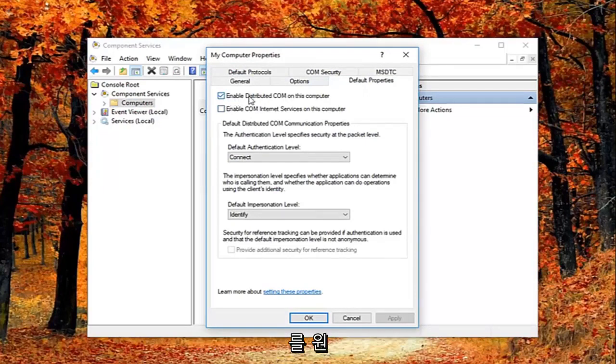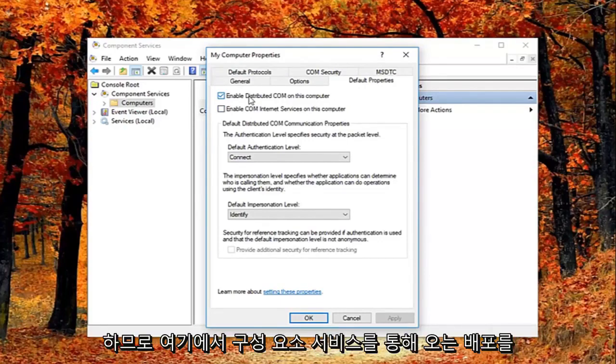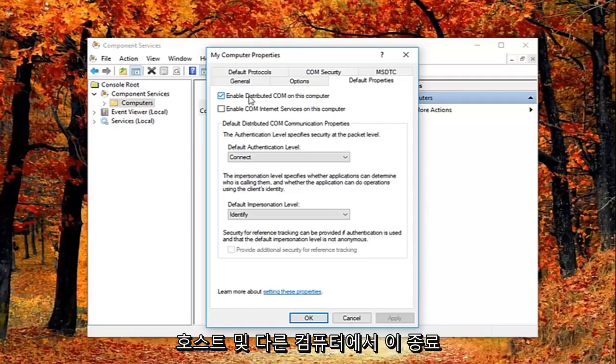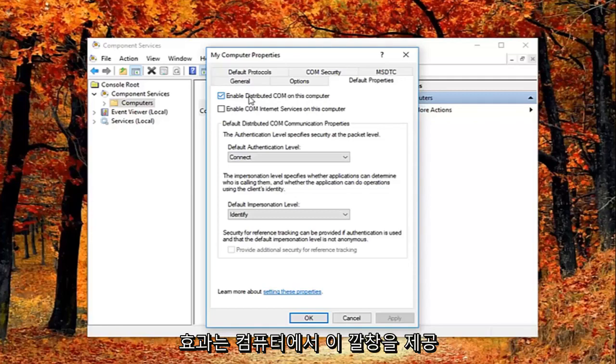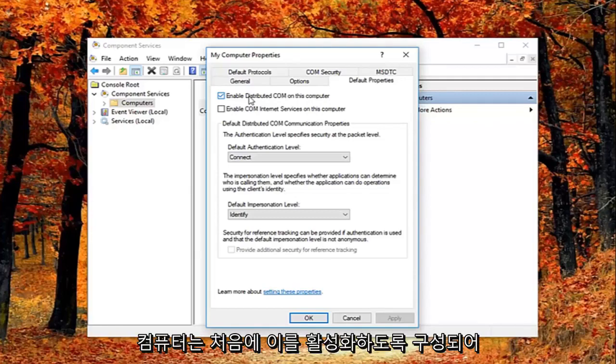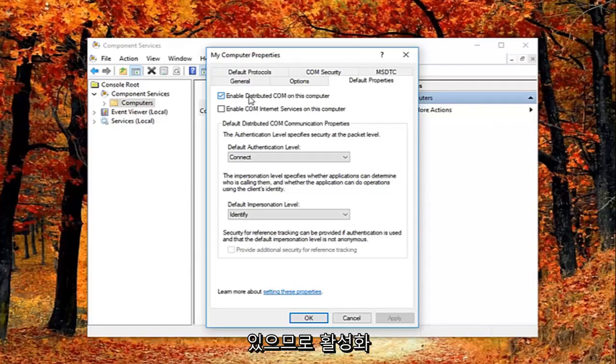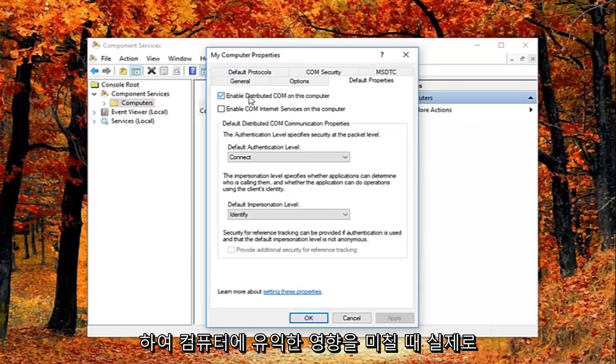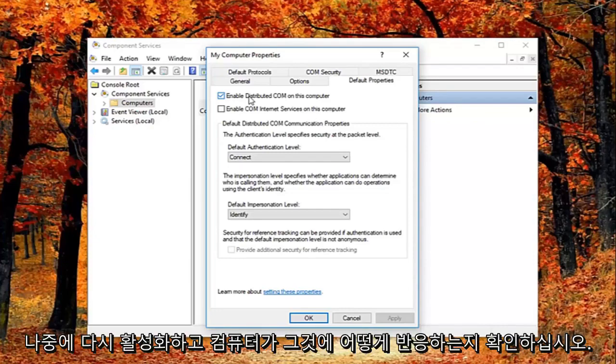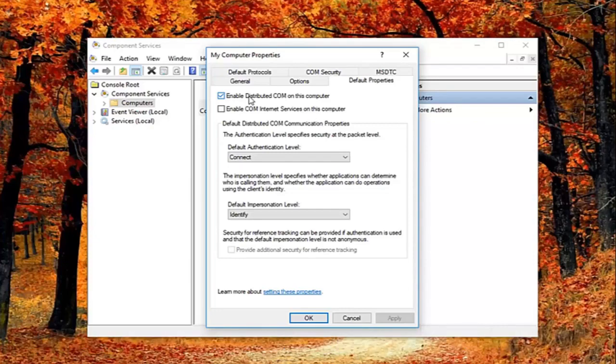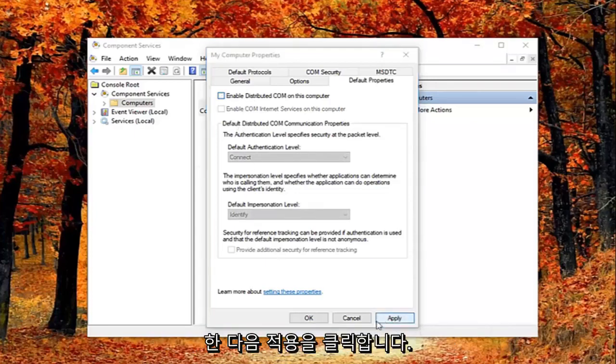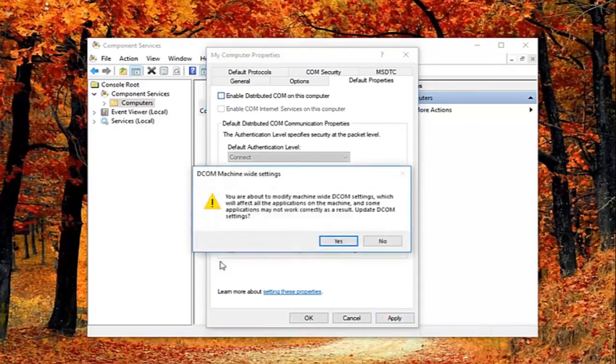So I just want to put this out here that this will disable distributed COM through the component services. So this will disable communication with components hosted on other computers. So this could affect software that's installed on your computer. But basically all Windows based computers are initially configured to enable this. So it really might not have a beneficial effect on your computer by having it enabled. So you're welcome to re-enable it later and just see how your computer reacts to it. So I'm going to just basically uncheck it right here, and then I'm going to left click on apply and OK.